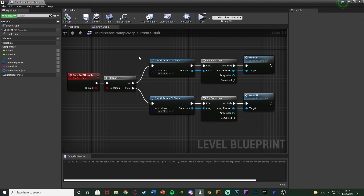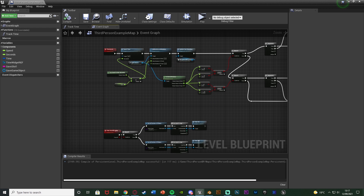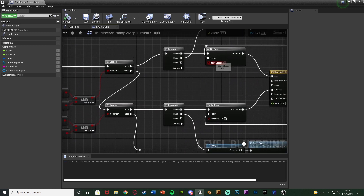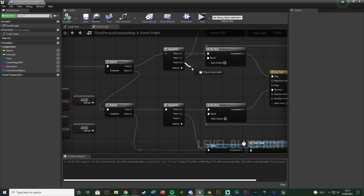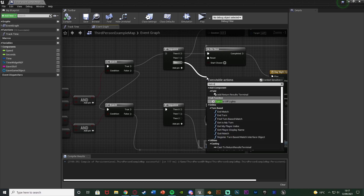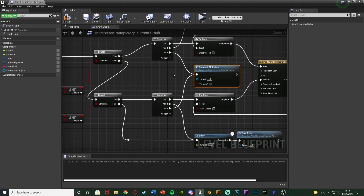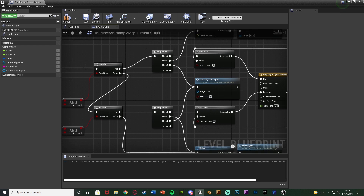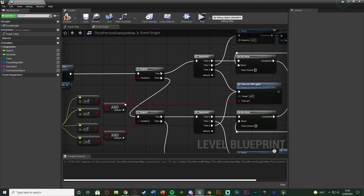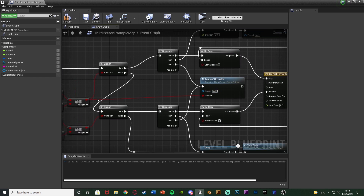Compile and save. Now we need to actually call this custom event. The first method uses the existing time cycle code — the True value goes into Night and False goes into Day. Come out of the sequence Then pin and call TurnOnOffLights. Connect both the day and night branches into the same custom event, using the boolean value from the cycle: if it's true we're going into night so we turn lights on, if false we're going into day so we turn them off.